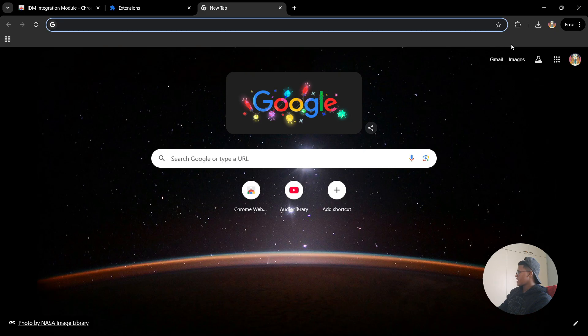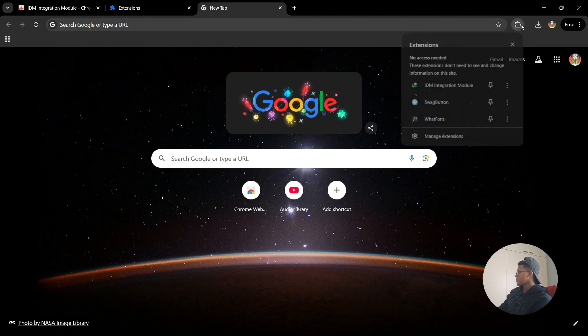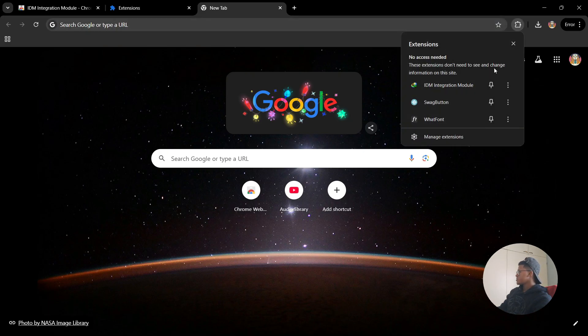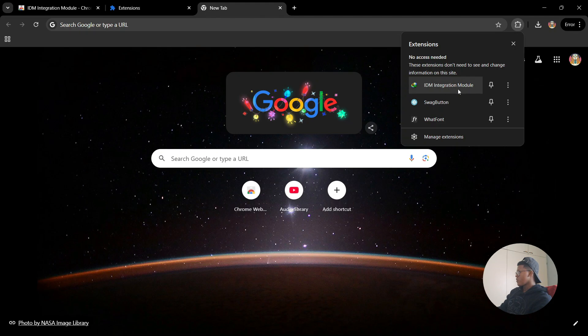Once you're done with that, if you go back to the Chrome extensions, you'll notice that the IDM Integration Module has been installed. And there you go.